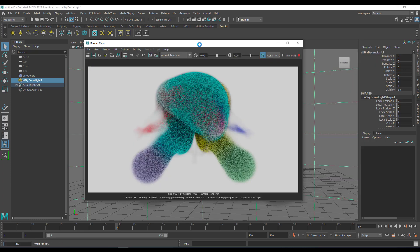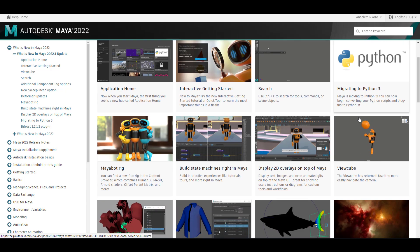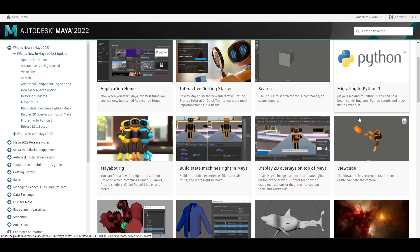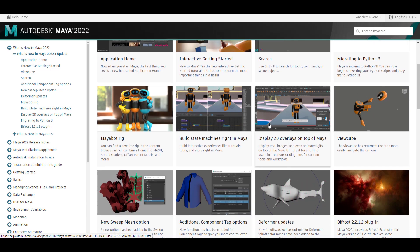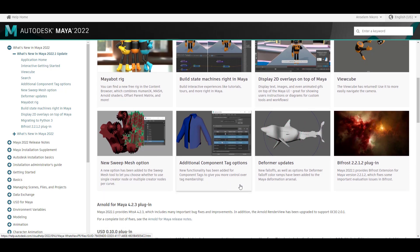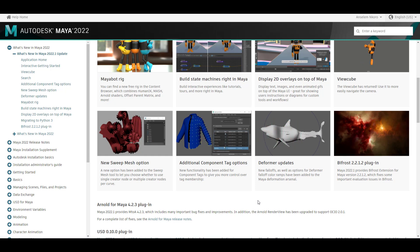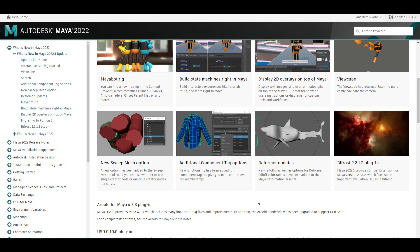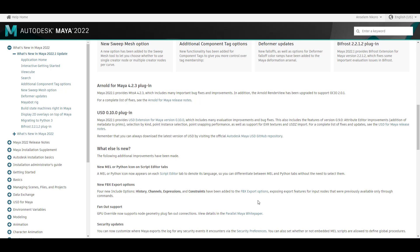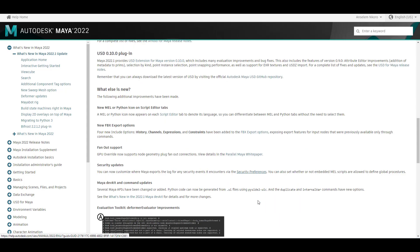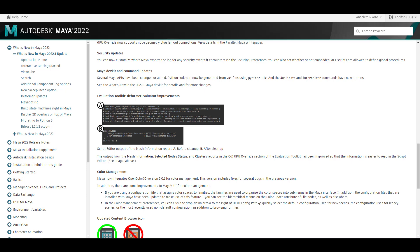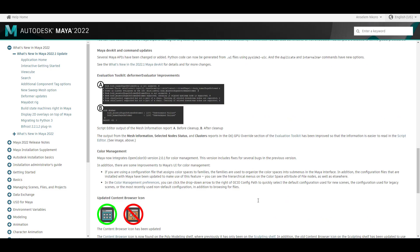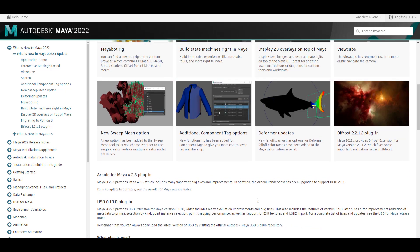Maya is also migrating to Python 3, which is definitely a welcomed change. For those thinking about building state machines, Maya can now help you do that just like Unreal Engine or Unity. There is also an additional component tag to work with, new follow-offs for formats, USD plugin updates, and updates to Arnold for Maya. Check out the full update notes linked in the description.